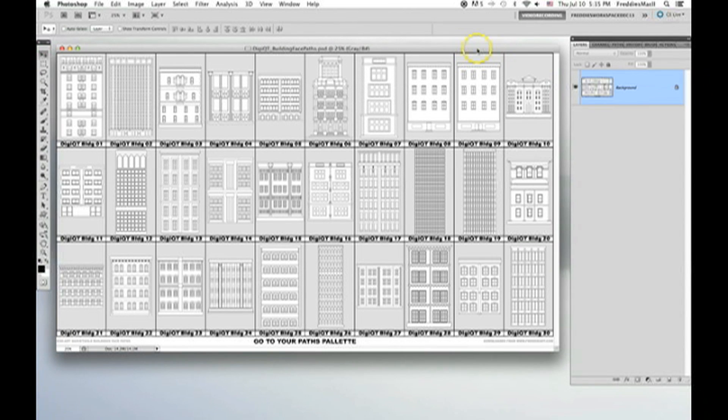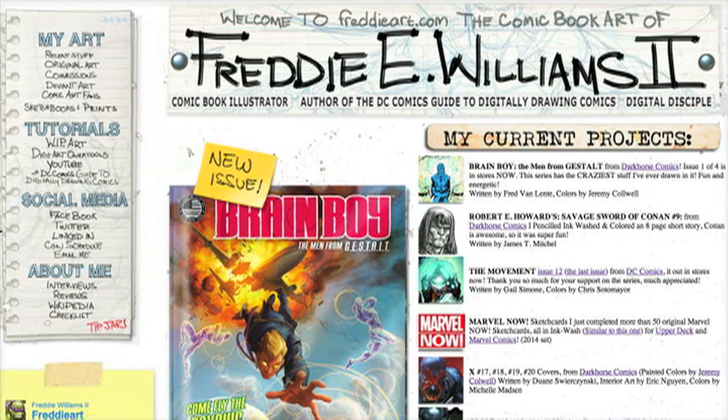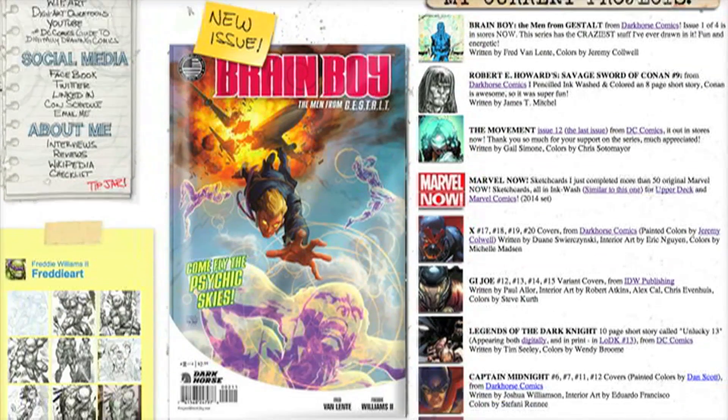The purpose of this tutorial is to demonstrate the DigiArt Quick Tool Building Face Paths that can be found on my website freddiart.com.